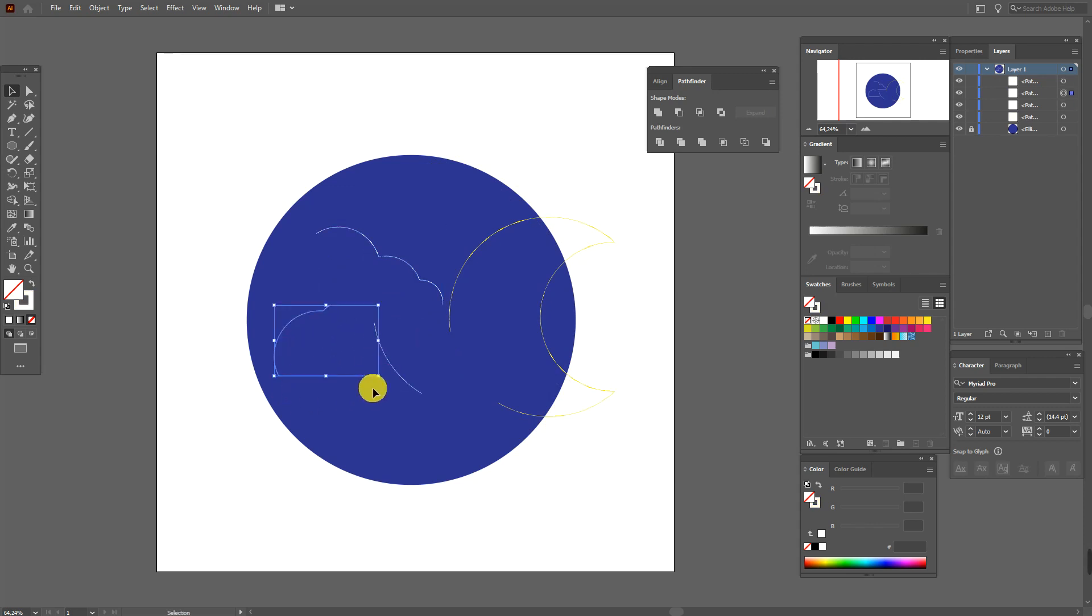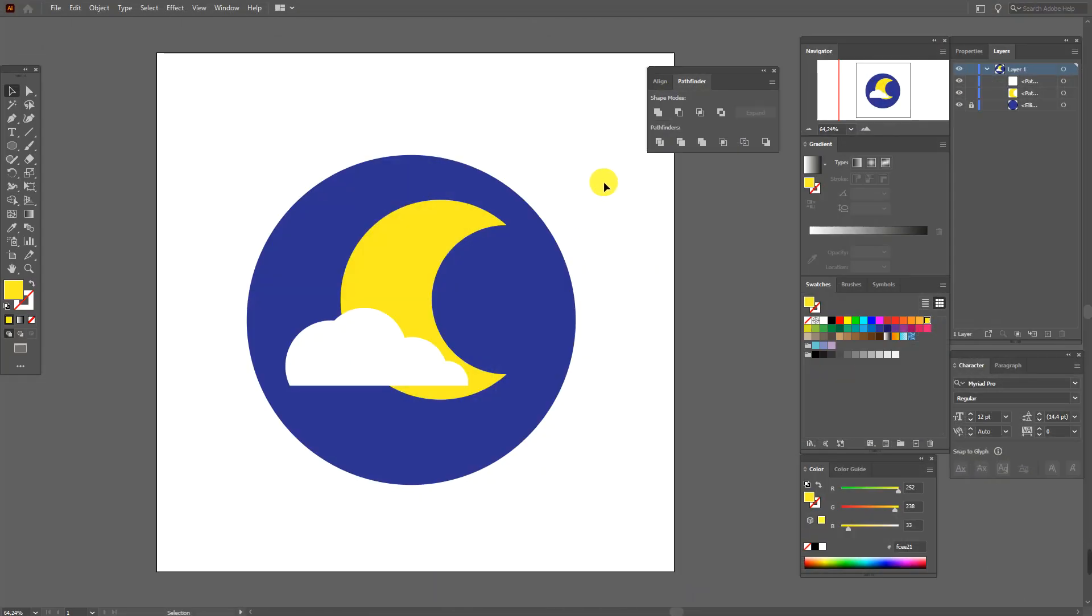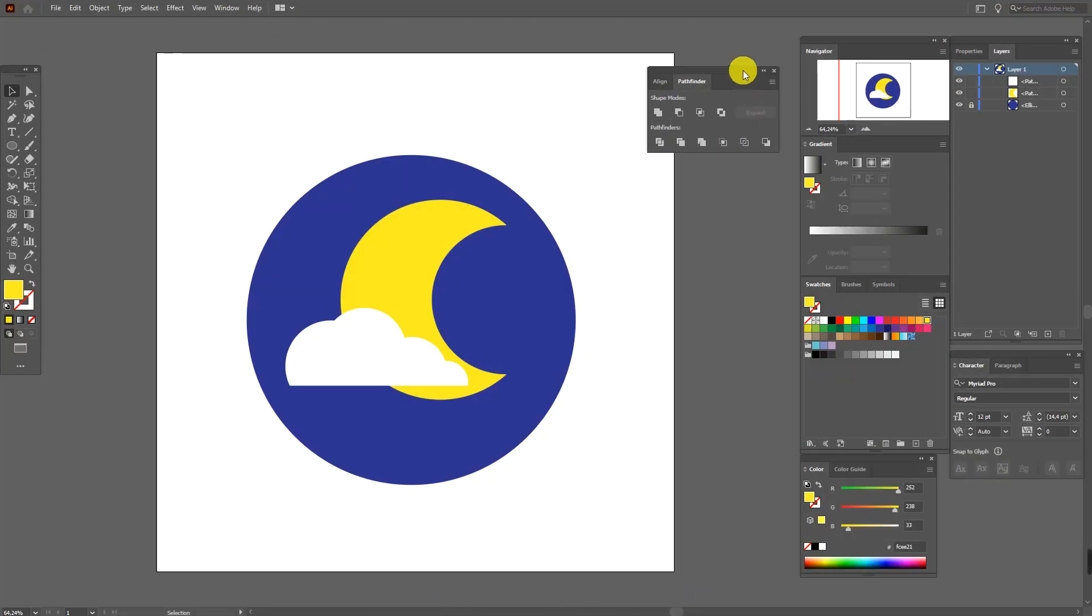But here I don't see the outline of the cloud. So guys, it was the main information about Pathfinder.